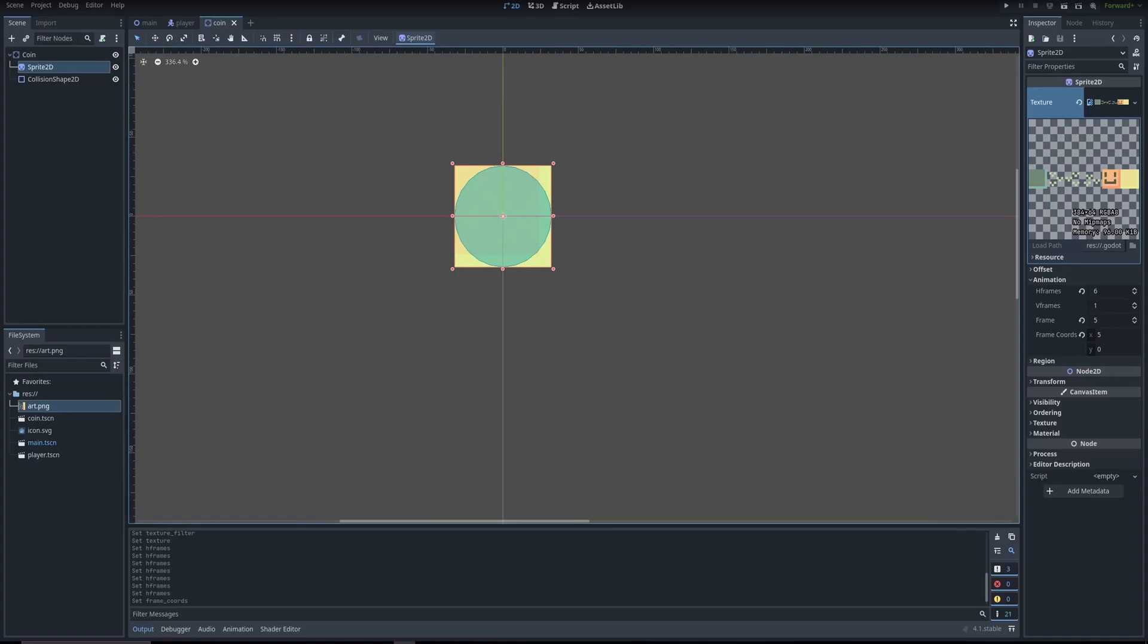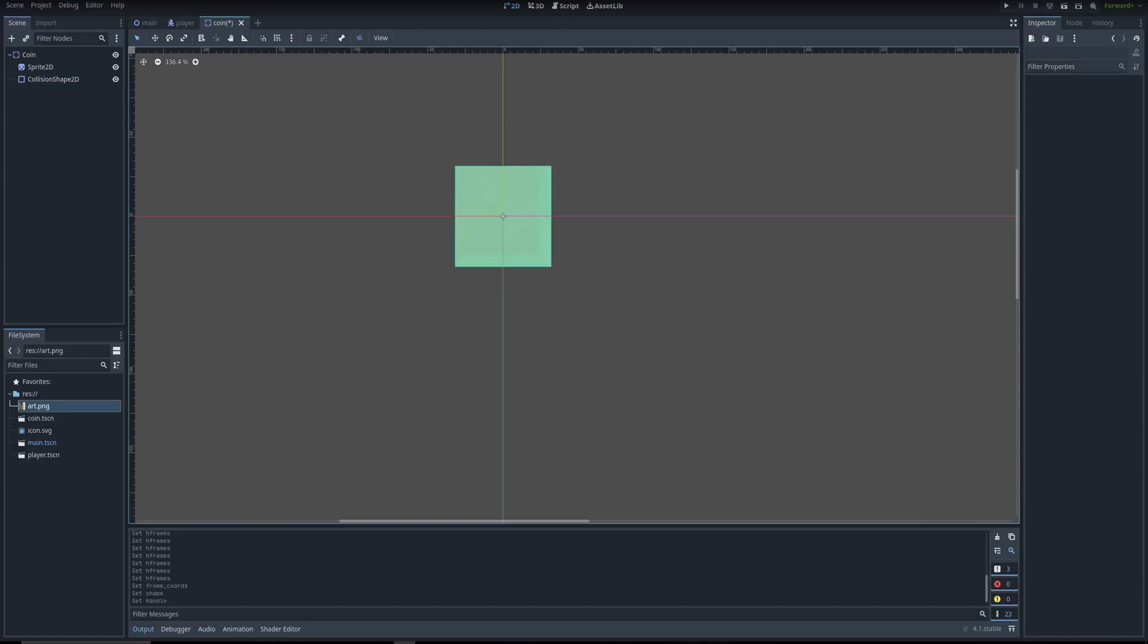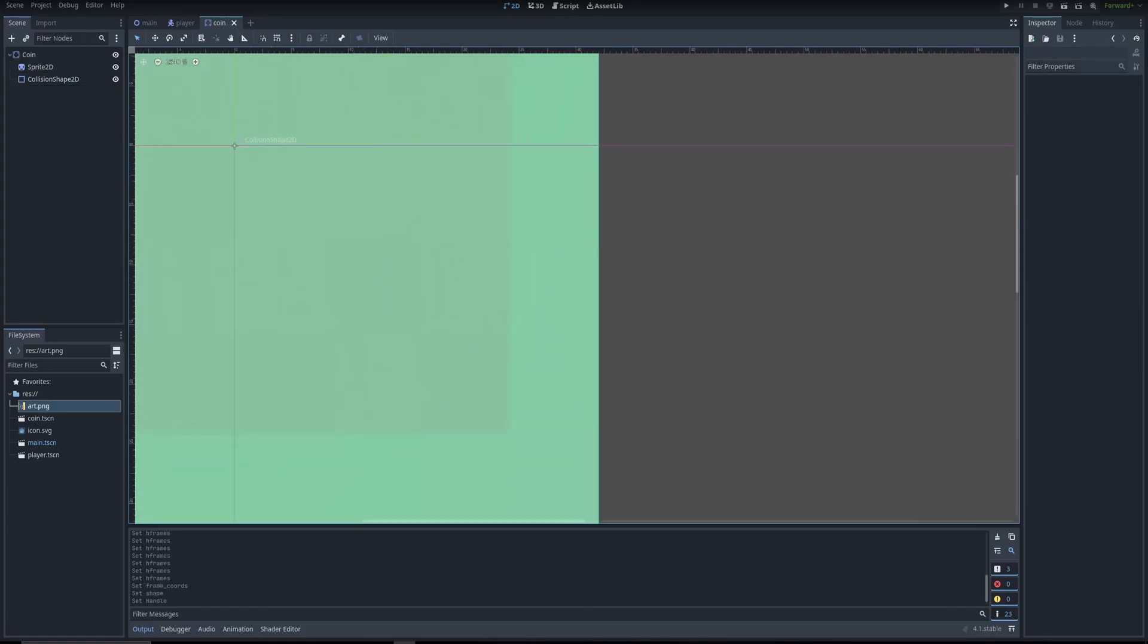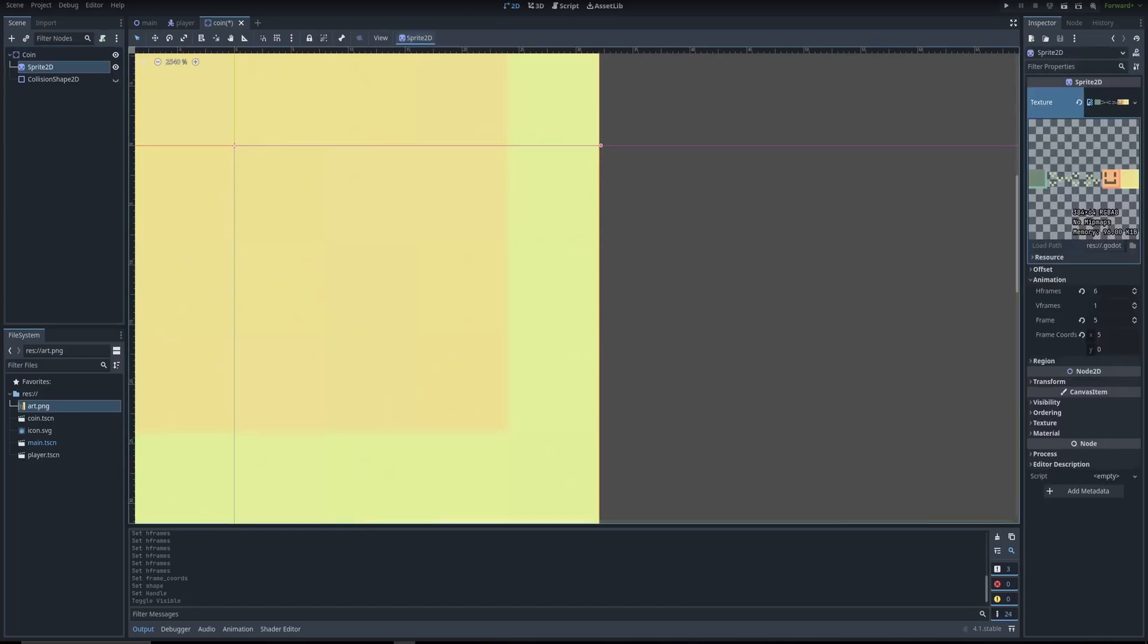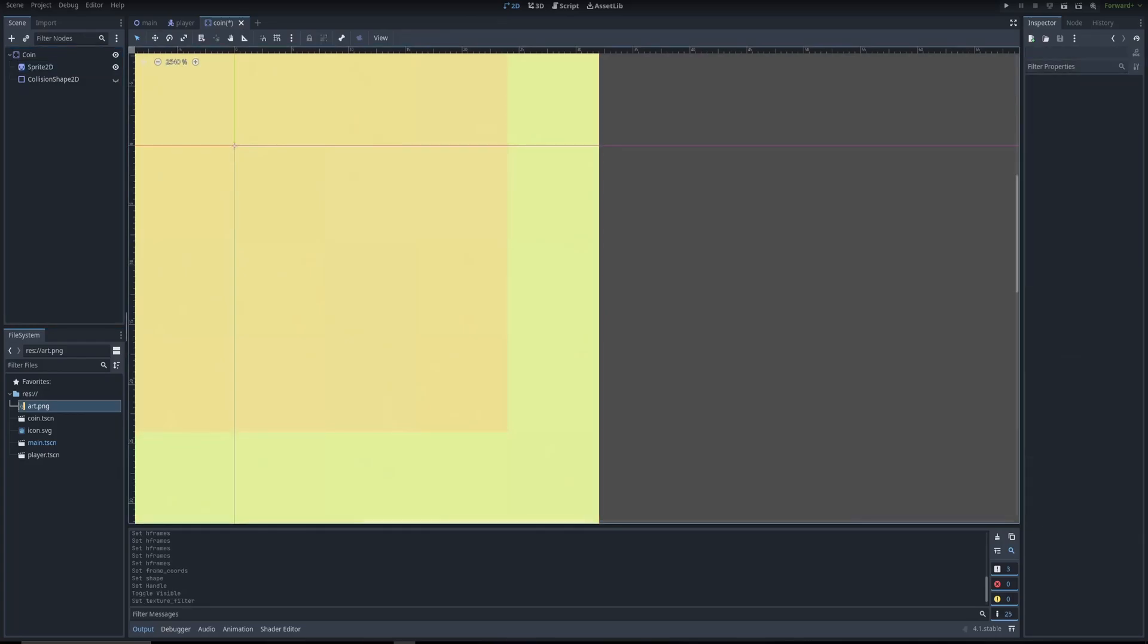We're just going to make the collision shape into a rectangle. Hold alt, click on this, and then drag like so. And then it's harder to see, but it's still blurry. We're actually going to hide the collision shape to make sure it is blurry. Then go to here, texture, filter, nearest. And there we go.